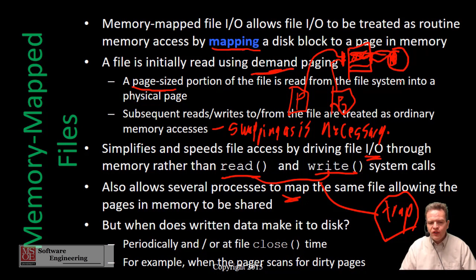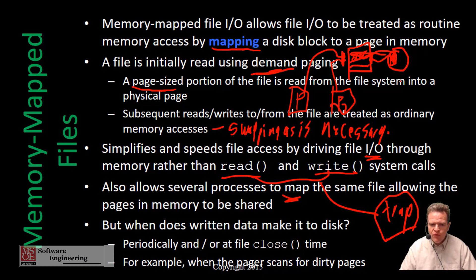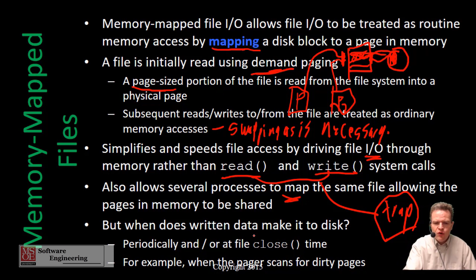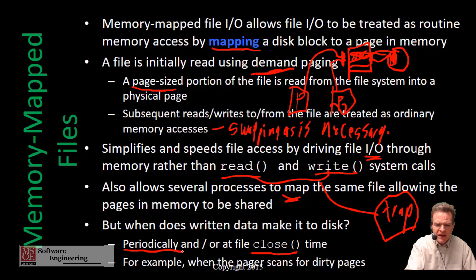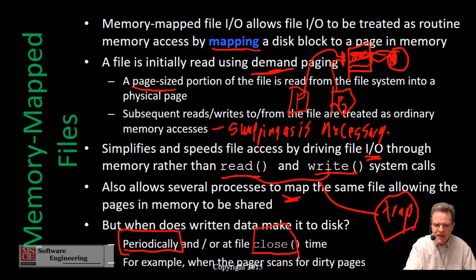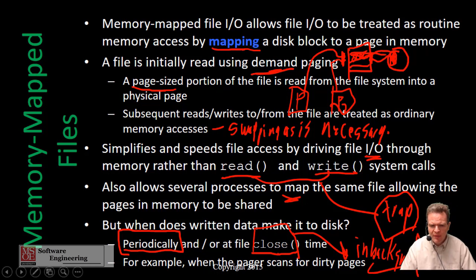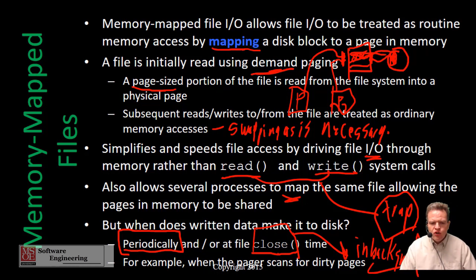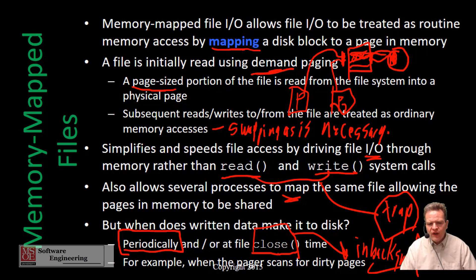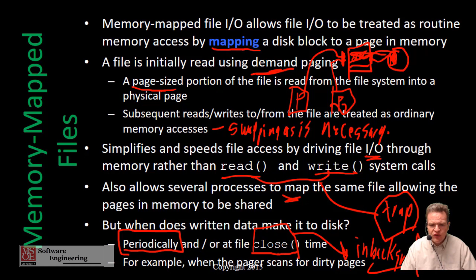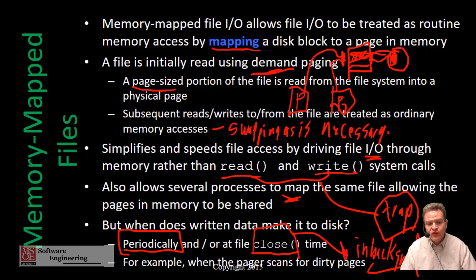This also allows us to improve our write performance because we're essentially going to wait to write until we have closed or periodically we'll write to things. But these operations, because we're just talking about memory, can go on in the background while other work is going on while we are manipulating the file through regular swapping. Whenever our pager that's part of our virtual memory system scans for dirty pages, we essentially write this material out. Meaning we do not immediately write things out when they change.